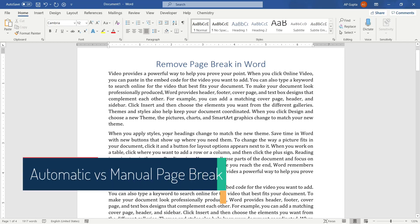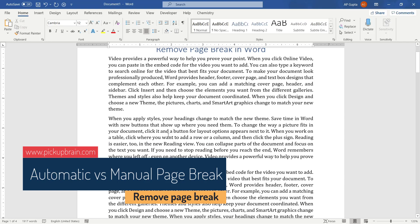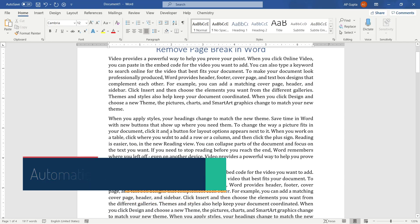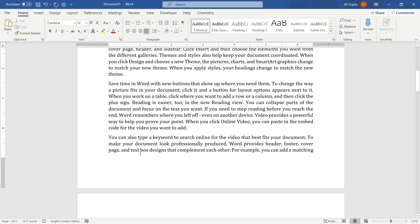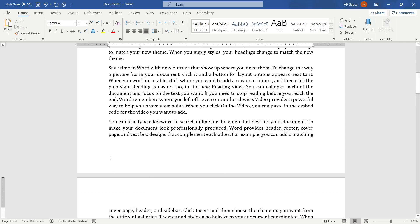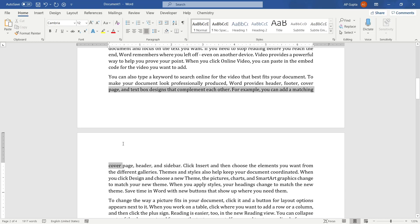Let us understand what is a page break. There are two kinds of page breaks. First one is automatic page break. So when the content of the document flows out of the current page, then Microsoft Word starts a new page by inserting automatic page break.